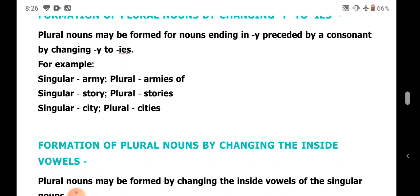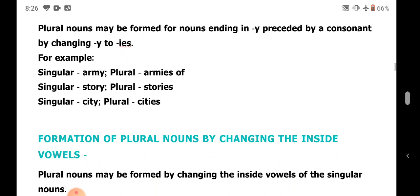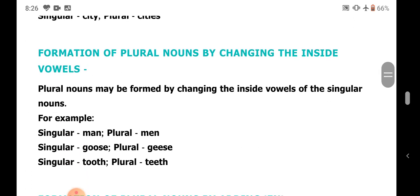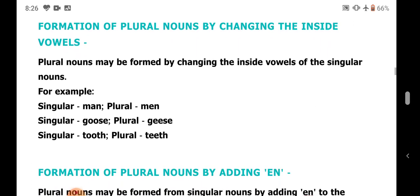Next, by changing the inside vowel. Man becomes men, goose becomes geese. A is a vowel that has been changed to E, and O is a vowel that has been changed to E.